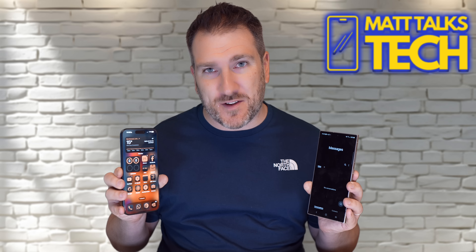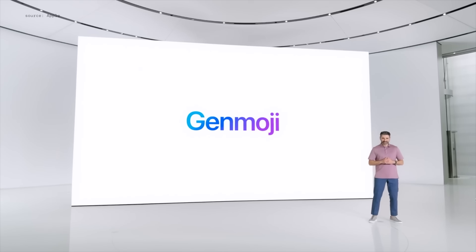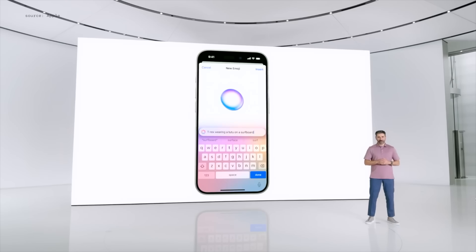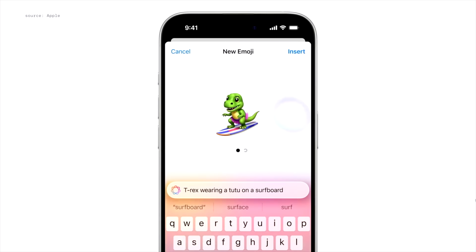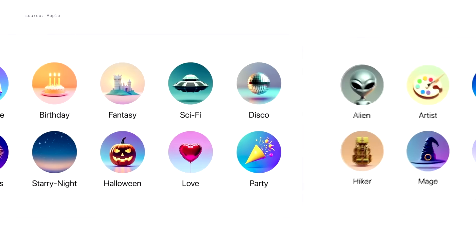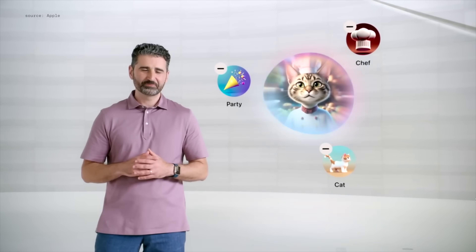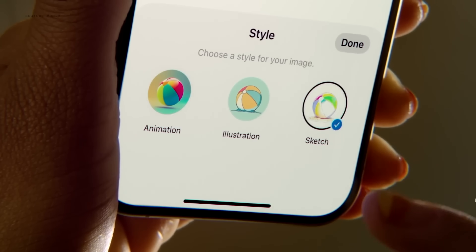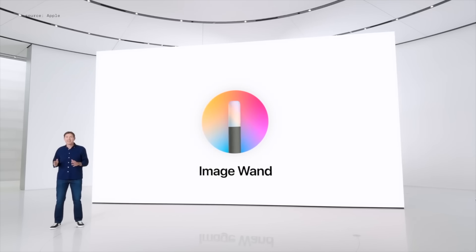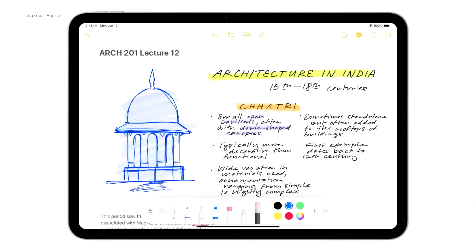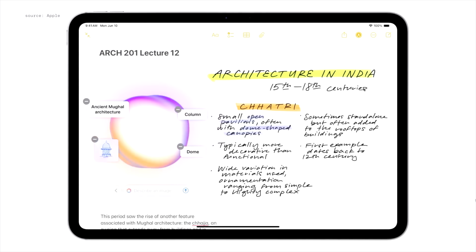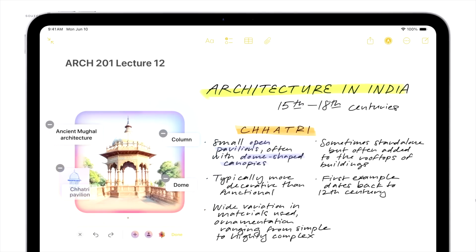Moving on to emojis and stickers — Apple has Genmoji, which allows instant generation of emojis that don't exist in your emoji list. You can create anything random, like a dinosaur in a tutu on a surfboard, pick the style, and send it. There's also the new Image Playground where you input keywords — like 'party,' 'cat,' and 'chef' — and get results in animation, illustration, or sketch styles. There's even Image Wand, which can turn a sketch or drawing from your notes into a full image.